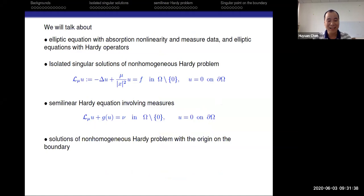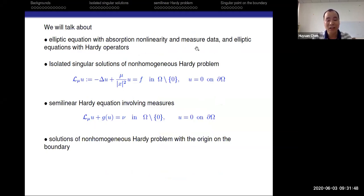In this talk, I will talk about the equations with absorption nonlinearity and with measured data, and then the elliptic problem with the Hardy operators.